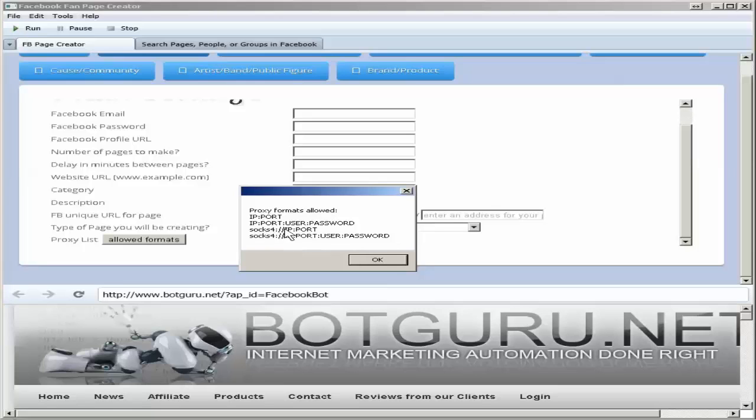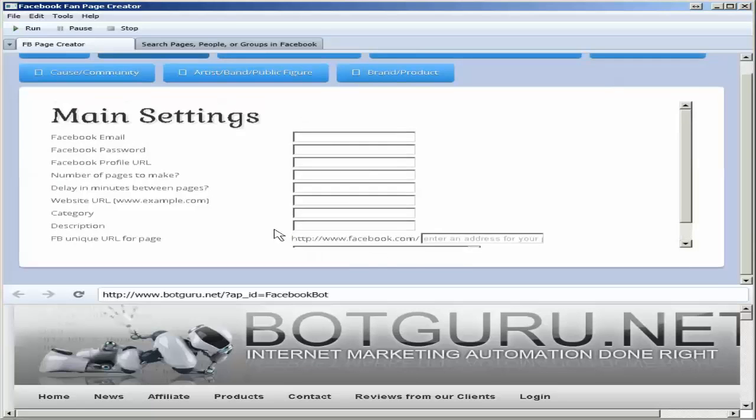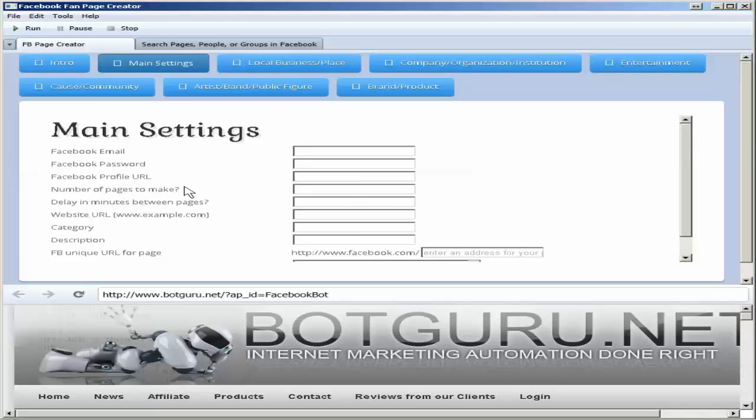SOCKS, SOCKS private proxies. Choose the file here that contains those proxies, or proxy, and it will run with those settings.